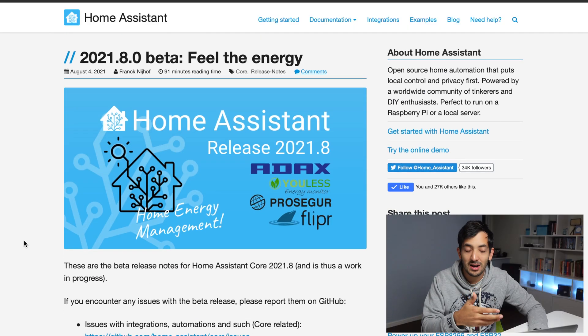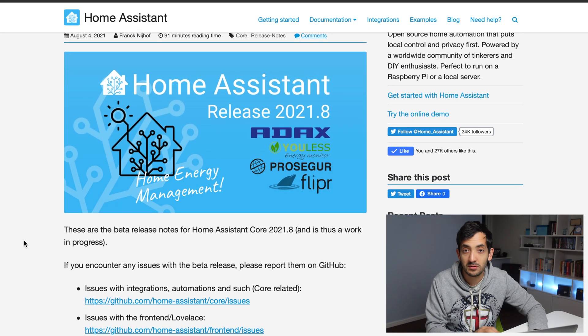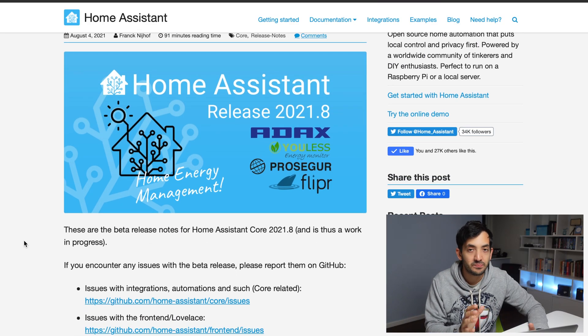The link will be in the description down below for these release notes. At the time of filming this is still in beta, but it will be released very soon — actually tomorrow. So this video, if you're watching it now, is hot off the press. Scrolling down, let's have a look at what is the main focus of this release.